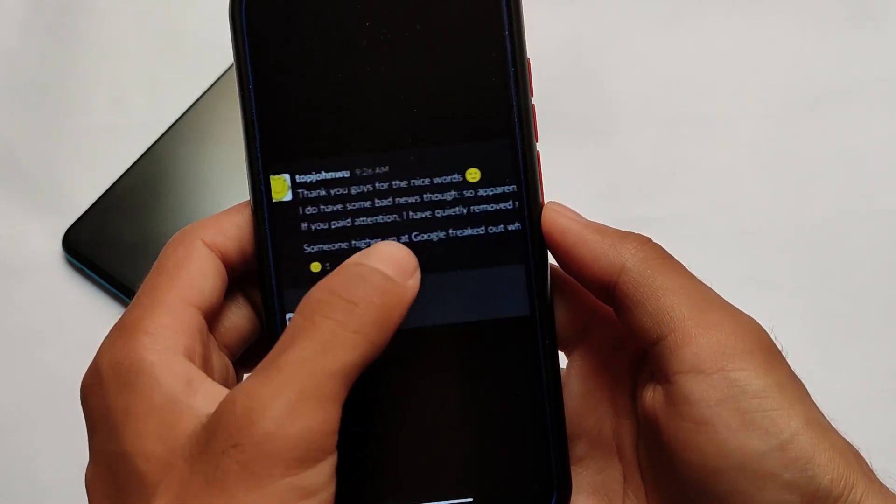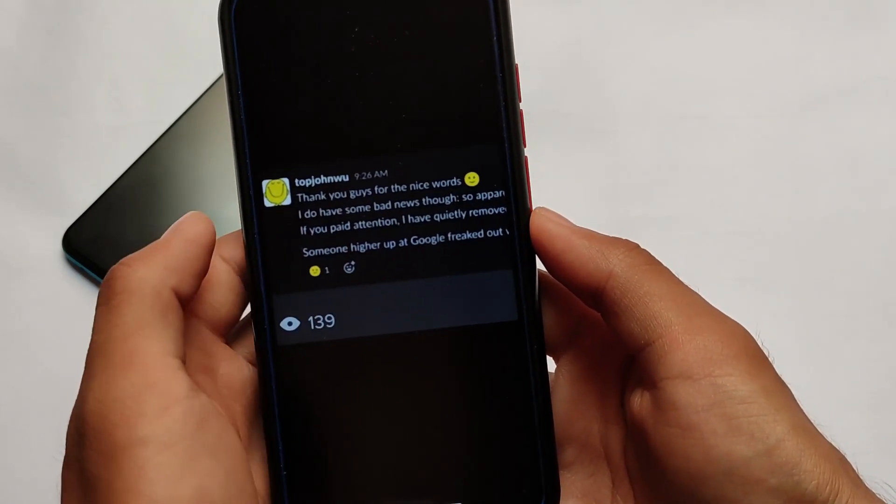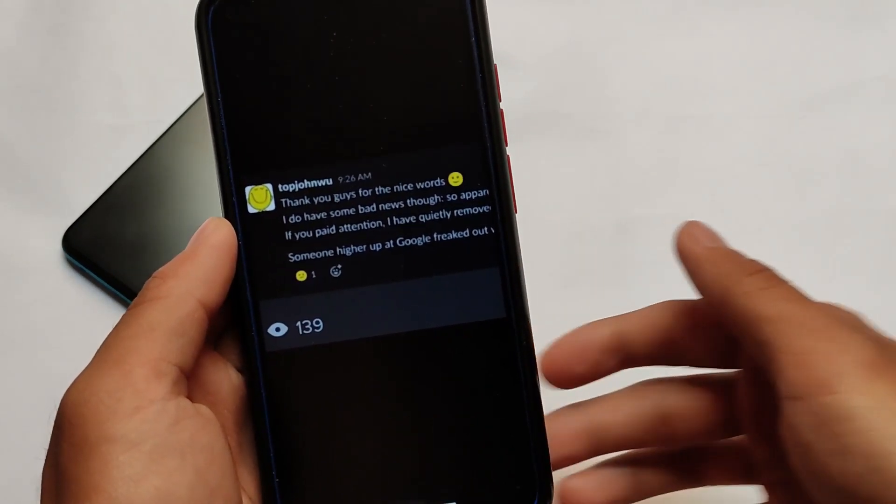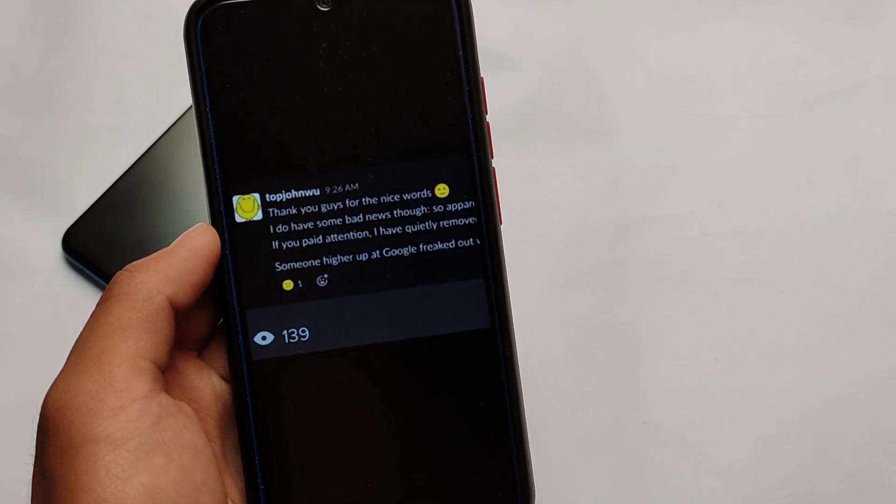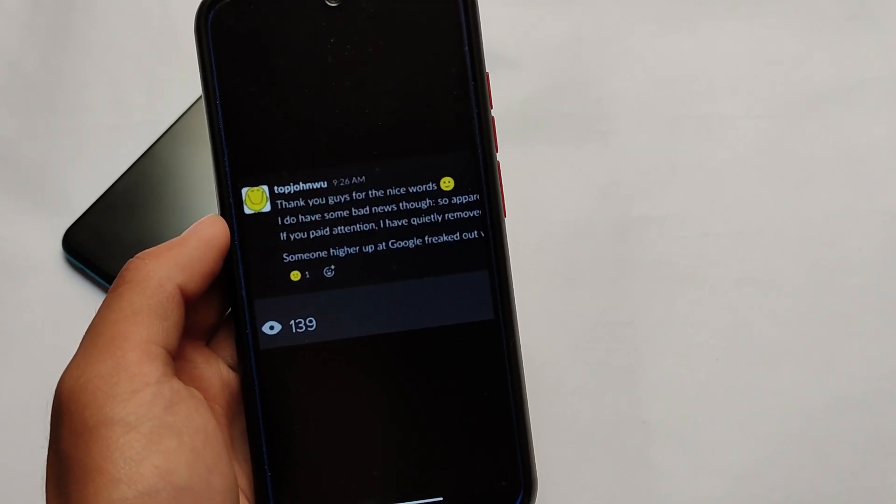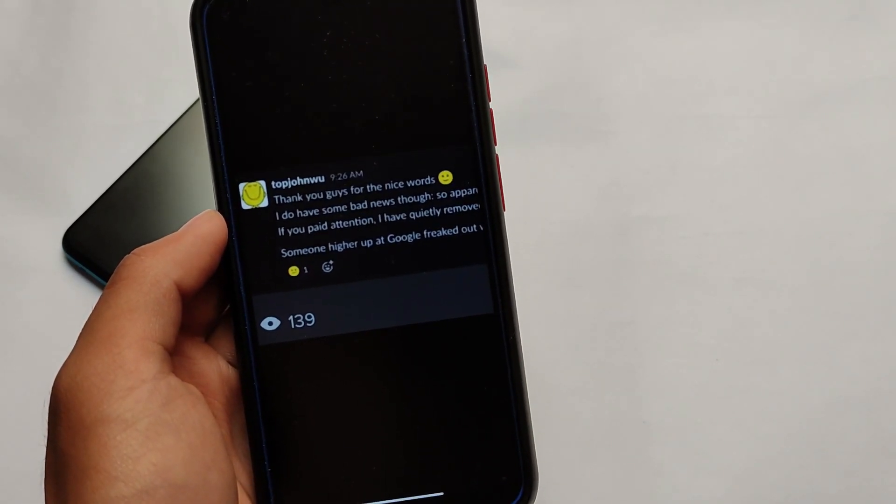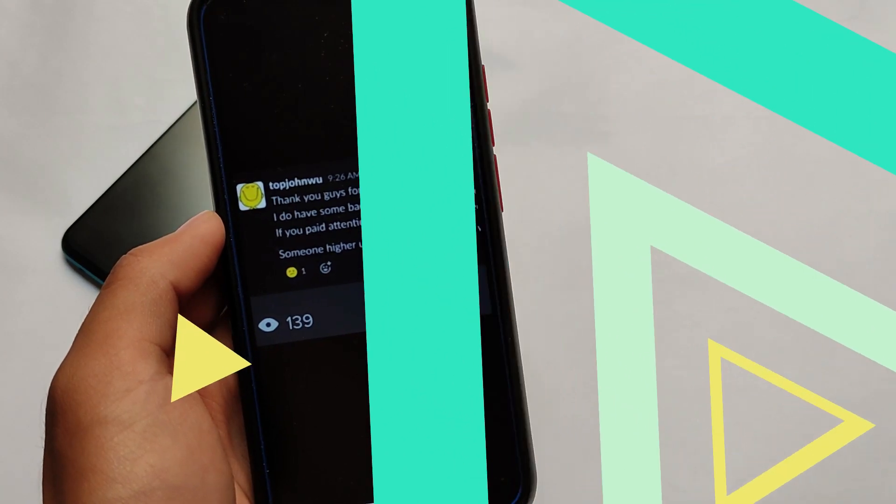This is the news which is coming and it is getting viral. Everyone is thinking that Magisk is dead, and yes, it is almost dead. This is the news which I just wanted to let you know.